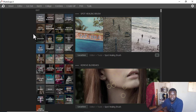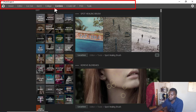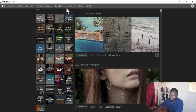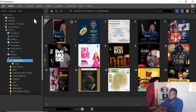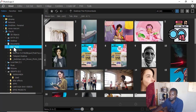How do you access your photos and resources? You see these tabs here that you can use: Viewer, Editor, Cutout, Batch, Collage, Combine, Create GIF, Print, and Tools. If I come to the Viewer tab, that's how I can view all my pictures.